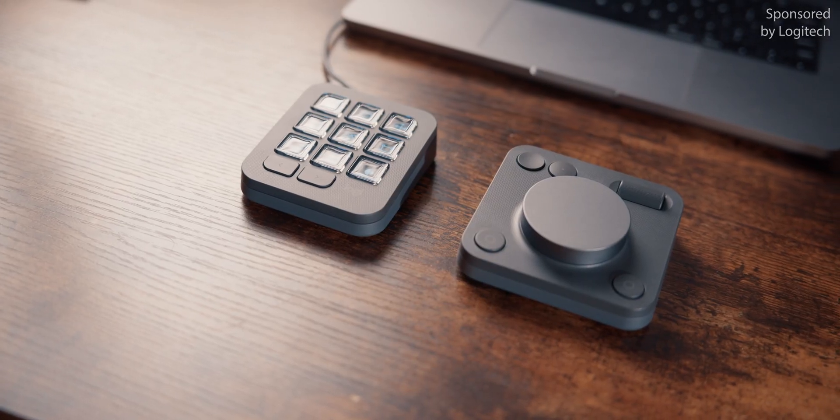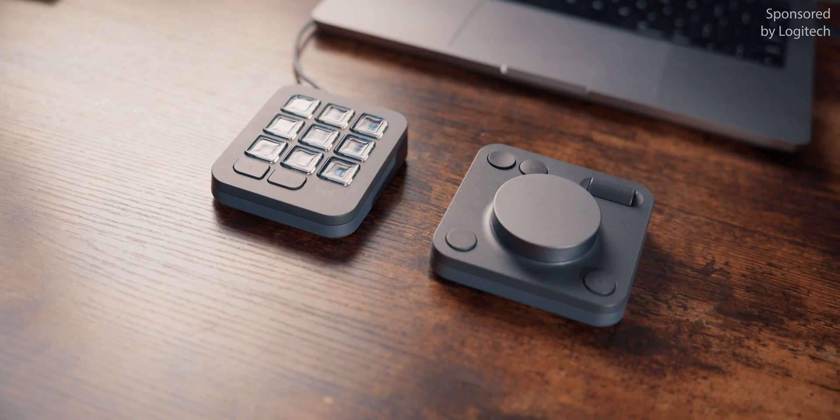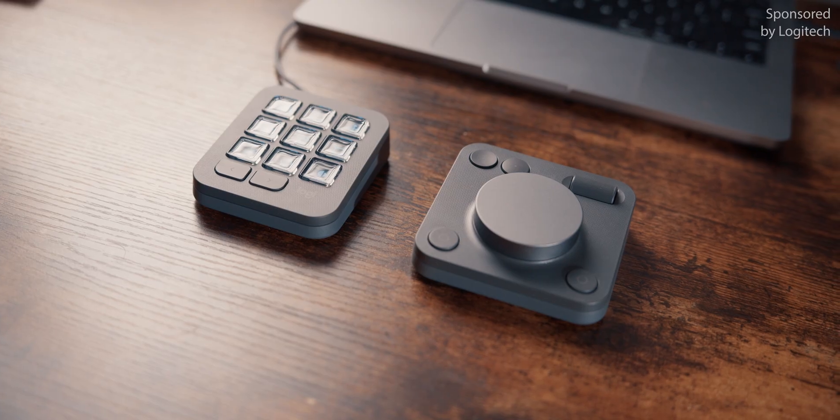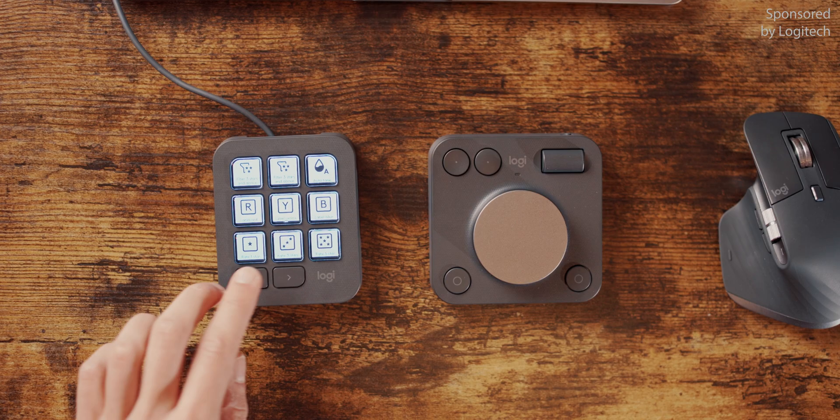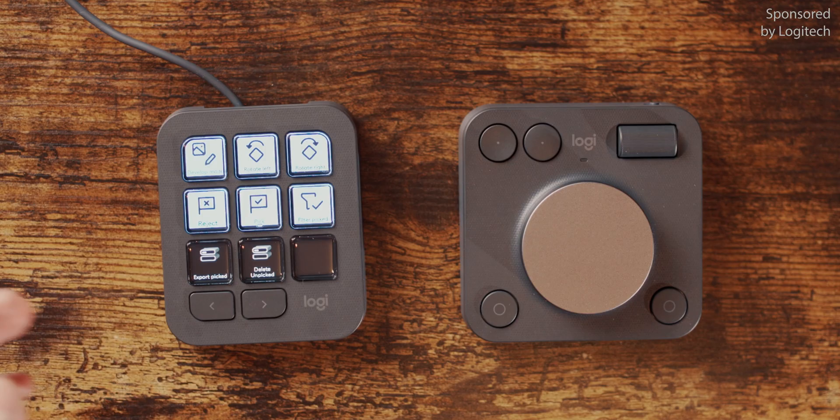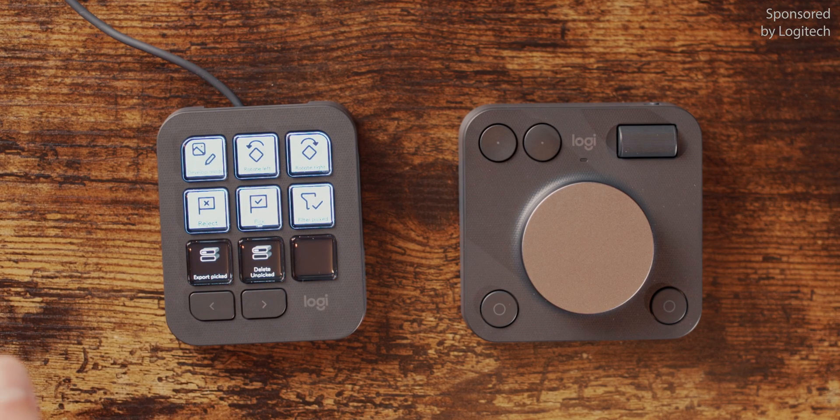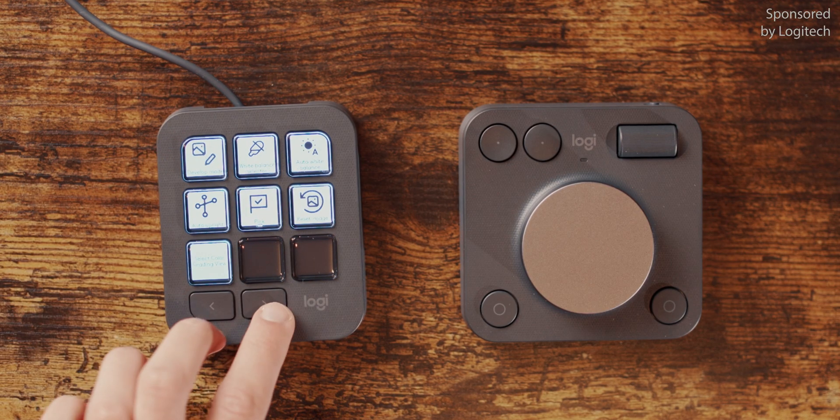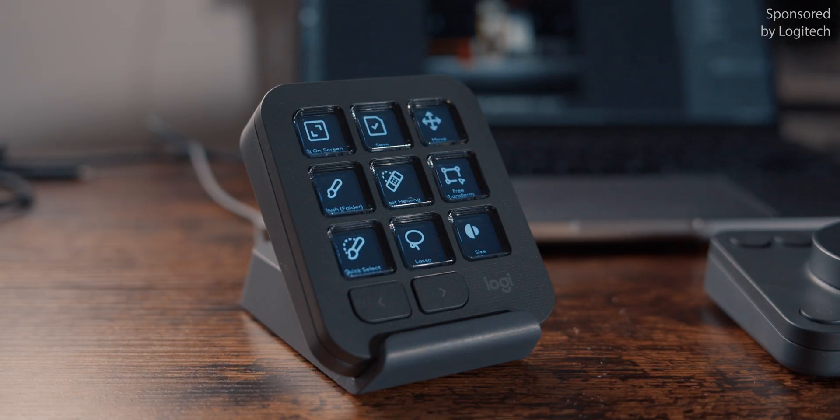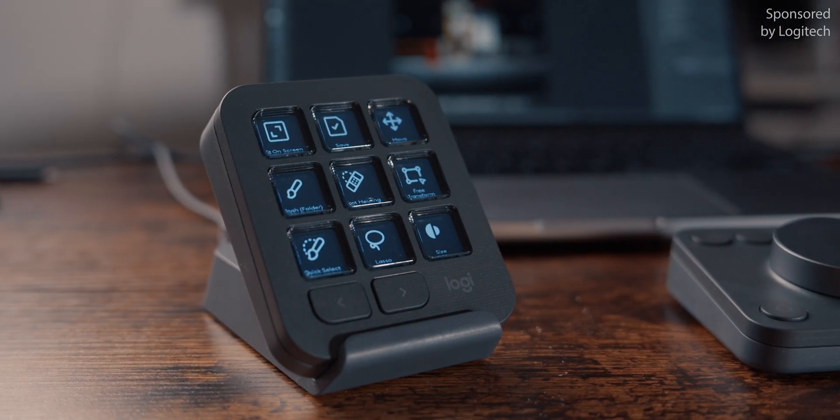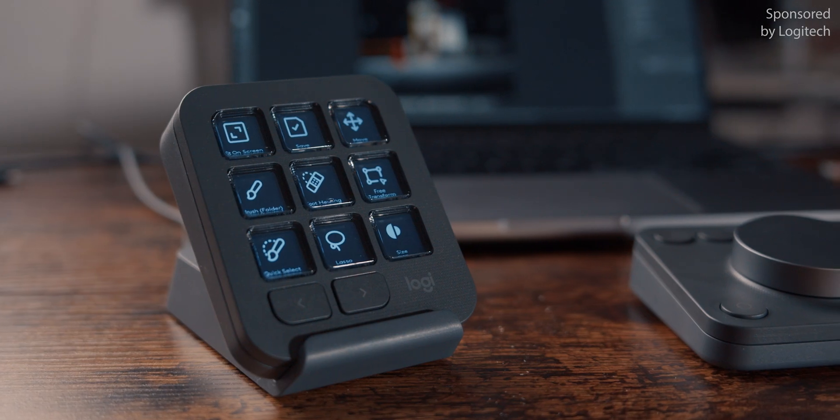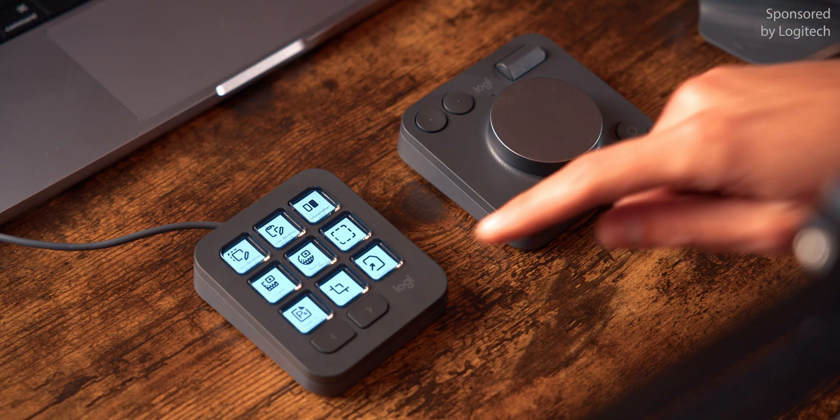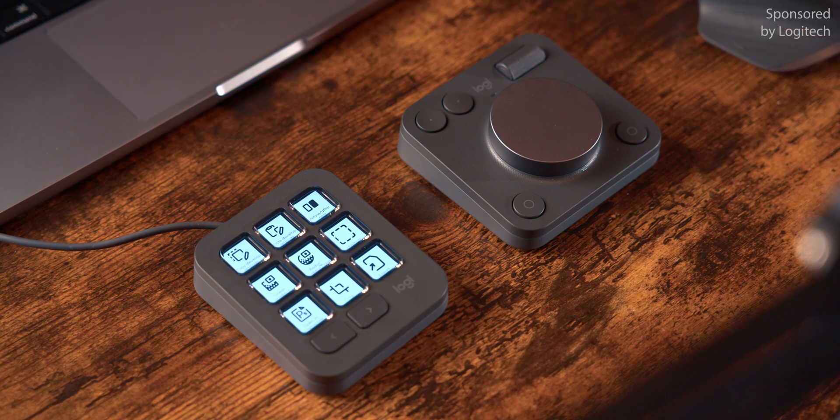The interesting thing about these two devices is not only that you can map basically any function to any button, but that they are context-aware. Depending on which application you're in, you can have a totally different set of functions. And even depending on where you are within the application, it can change. For example, I'm here in Lightroom in the library mode, and if I go into develop mode, I can get a totally different set of functions. Logitech have closely worked together with Adobe to integrate well into the Creative Cloud. That's probably the only way you can make a device like this work, if you can actually integrate really deep into the software.